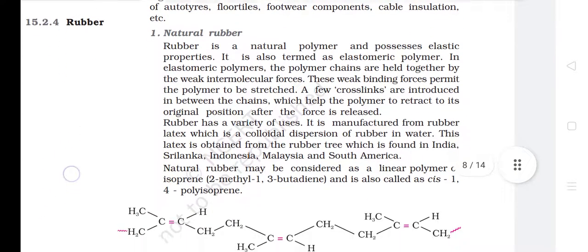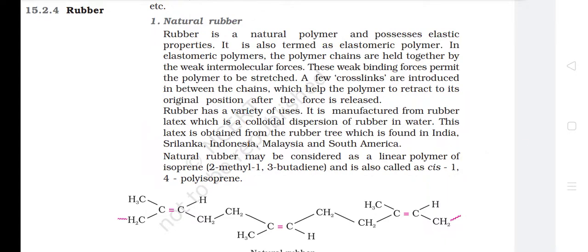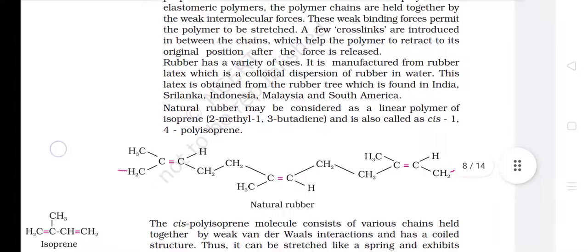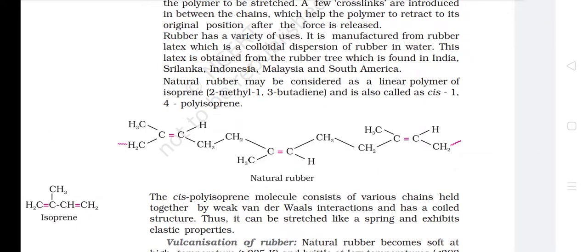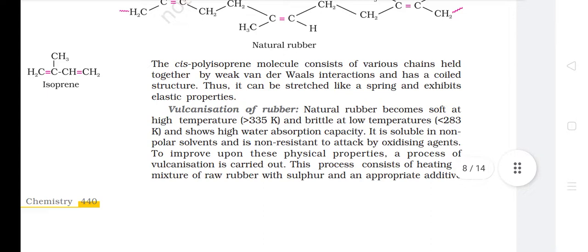15.2.4 Rubber — 1. Natural Rubber. Rubber is a natural polymer and possesses elastic properties; it is also termed an elastomeric polymer. In elastomeric polymers, the polymer chains are held together by weak intermolecular forces, which permit the polymer to be stretched. A few cross-links are introduced between the chains which help the polymer retract to its original position after the force is released. Rubber is manufactured from rubber latex, which is a colloidal dispersion of rubber in water, obtained from the rubber tree found in India, Sri Lanka, Indonesia, Malaysia and South America. Natural rubber may be considered a linear polymer of isoprene (2-methyl-1,3-butadiene) and is also called cis-1,4-polyisoprene.